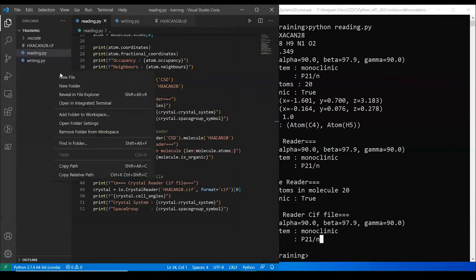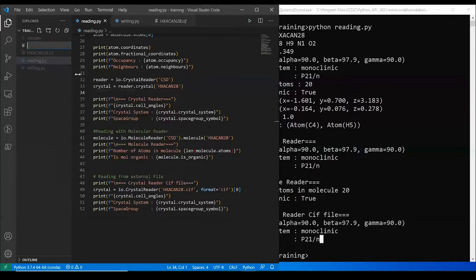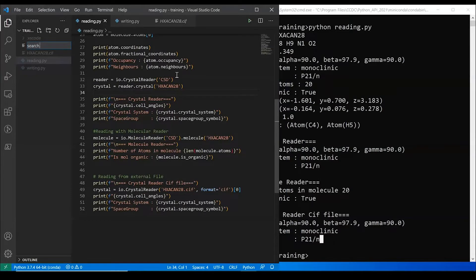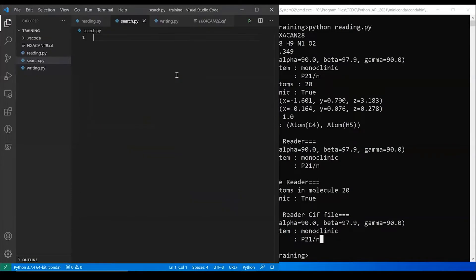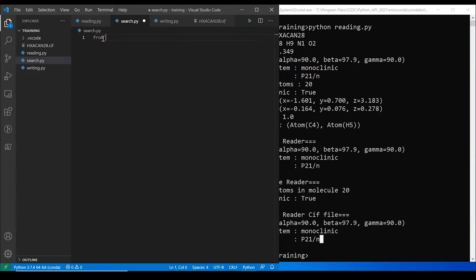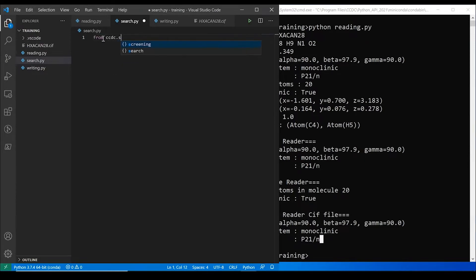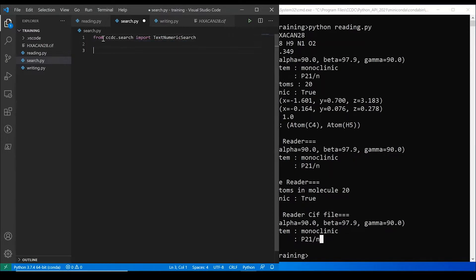Right, what about if you don't know what structure you want? You just want to see what's out there, so you want to do a search. The search example I'm going to give you today is a very simple text numeric search. So we're going to use from ccdc.search, that's the module we want, we want to import text numeric search.